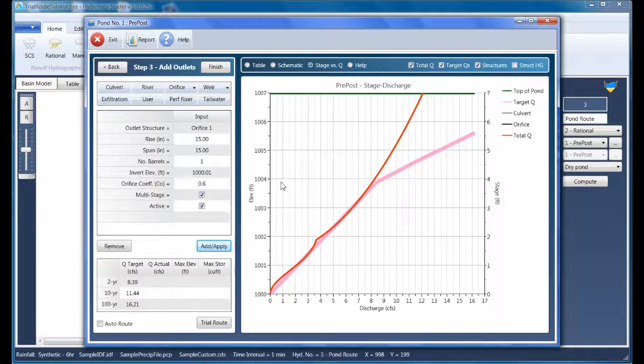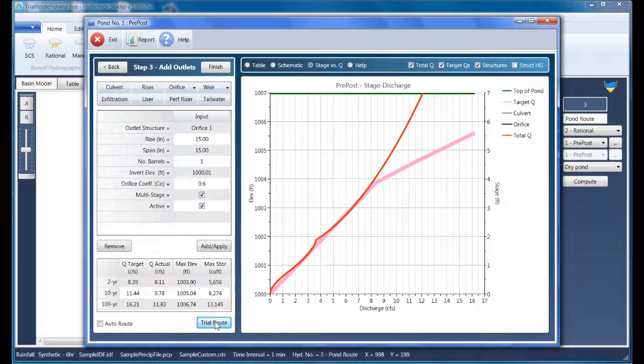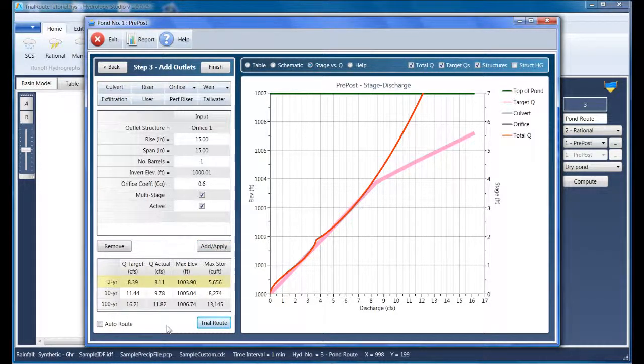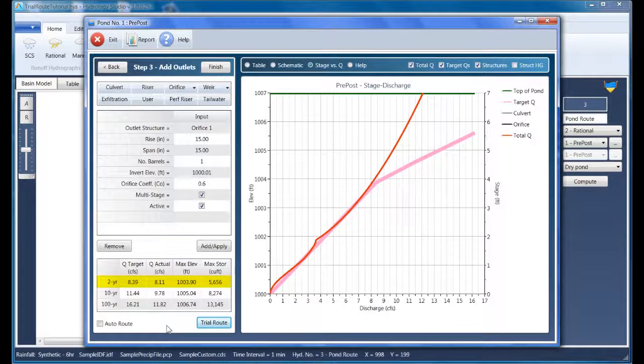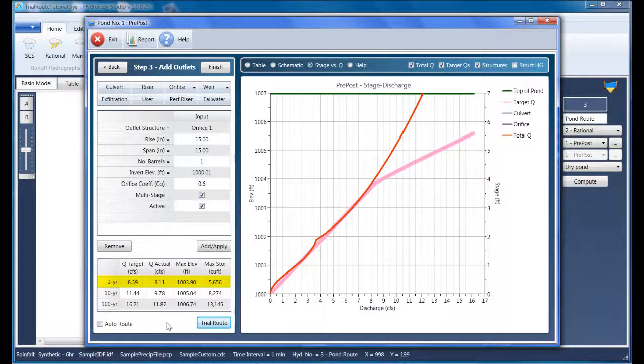To make sure this device will actually work, let's perform a routing. You can do this by simply clicking the trial route. And as you can see, the actual peak queue for the two-year event is just under our target at 8.11 CFS. And we'll call that good.